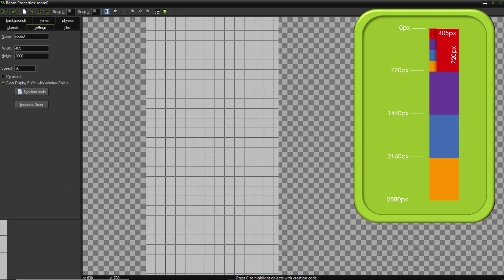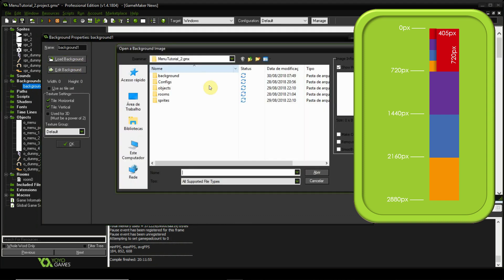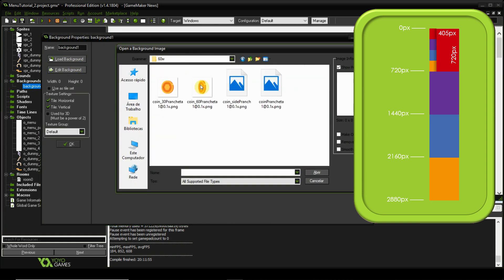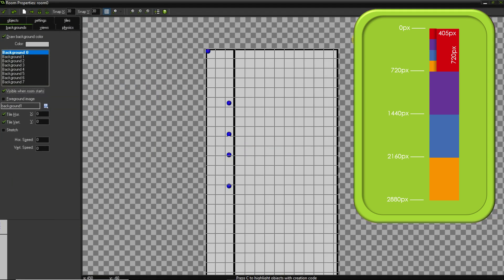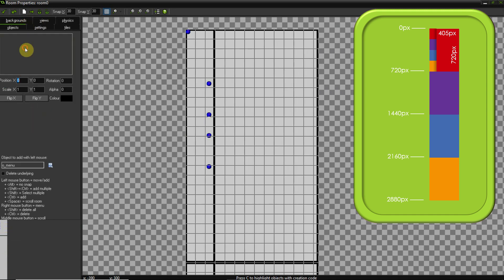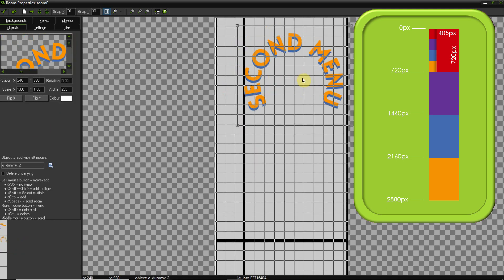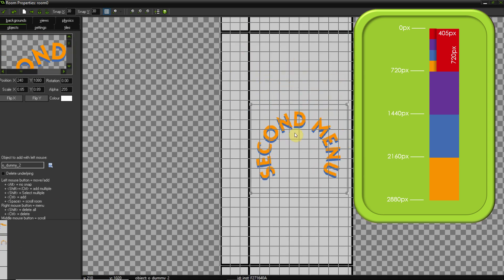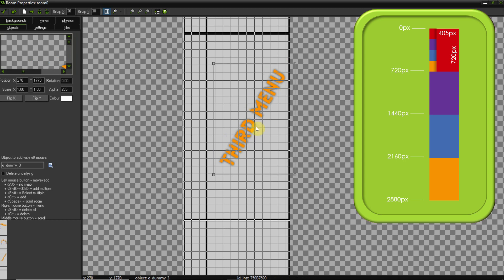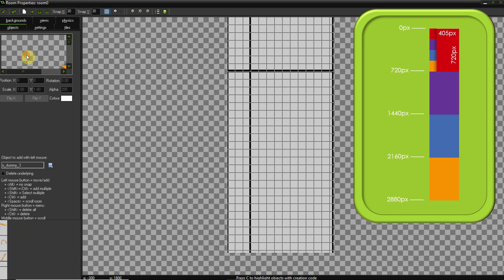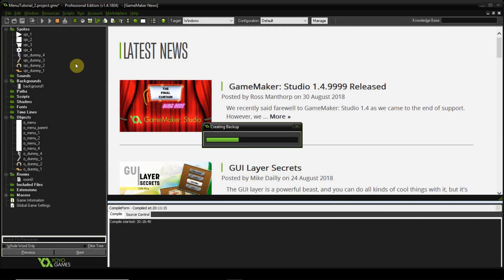I'm setting the room height to 720 times 4 to accommodate all four stacked menus. The room is very narrow so I'm adding a background image as a placeholder to see where to place things. I'm positioning each dummy menu image for menus 1 through 4 in their respective screen sections, centering them out, then switching off the draw background.